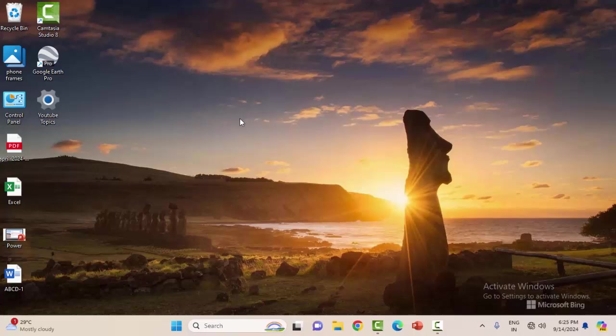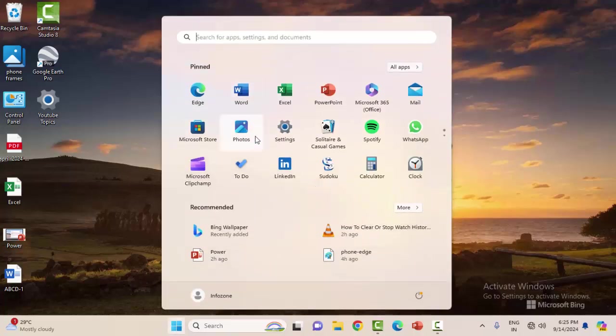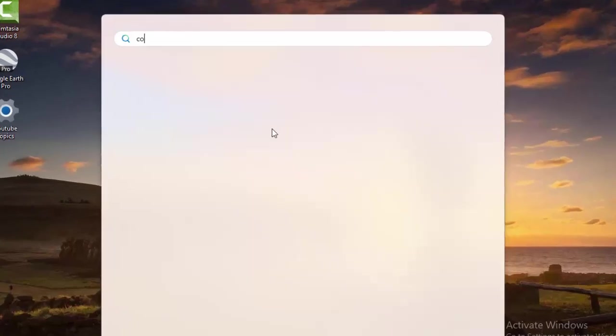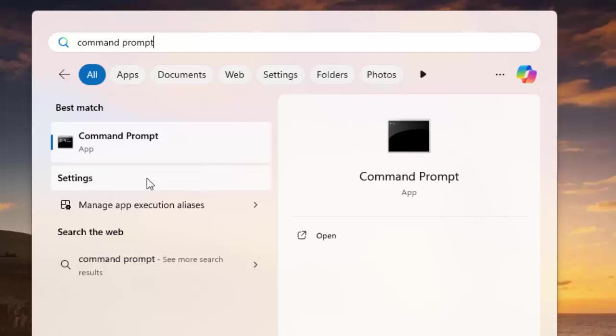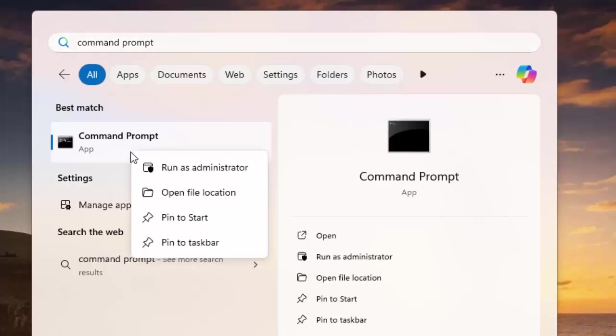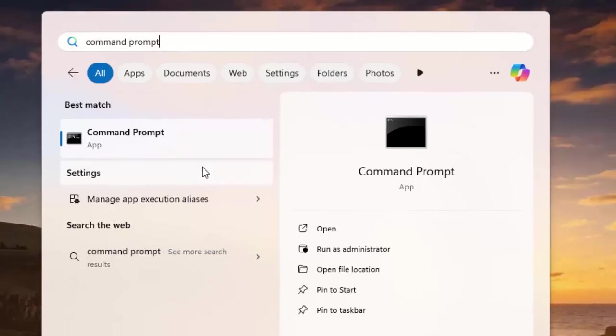Third method: open the Command Prompt. Go to the Start menu and type Command Prompt. Right-click and select Run as Administrator.